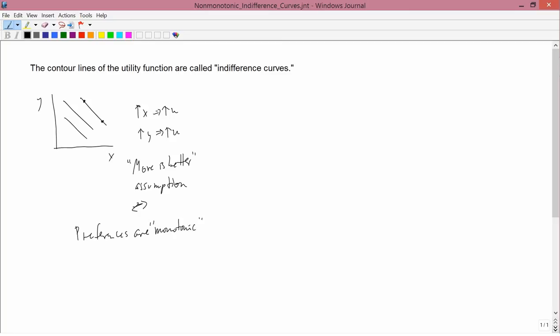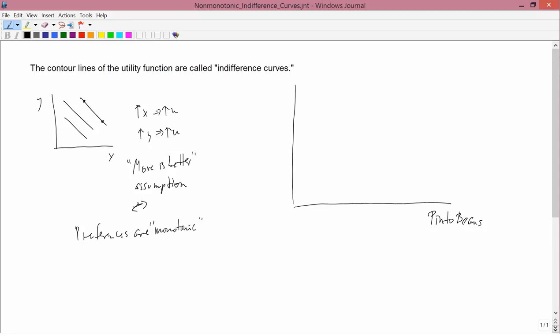We want to discuss what non-monotonic preferences might look like — in other words, preferences where it's not always true that more is better. The example I want to pick supposes that you've got pinto beans on one axis and lima beans on another axis.